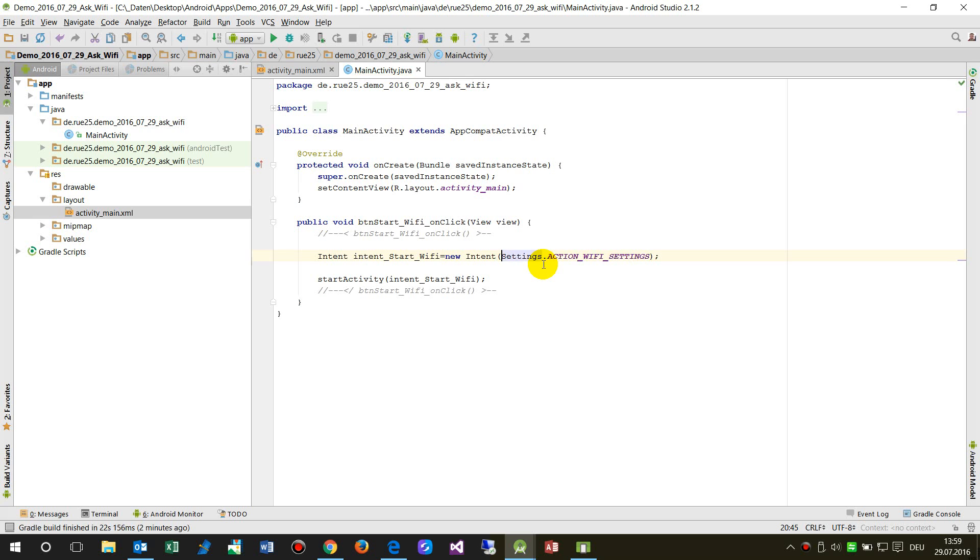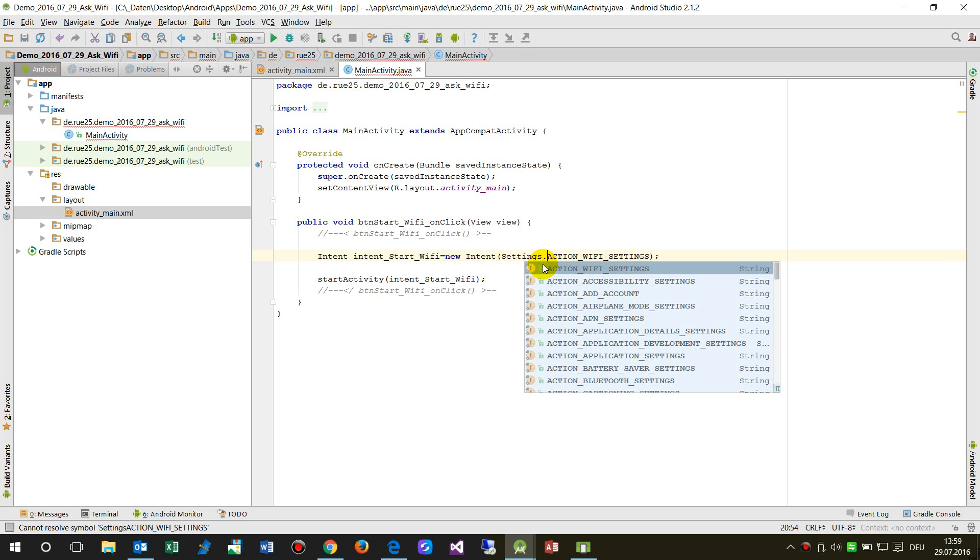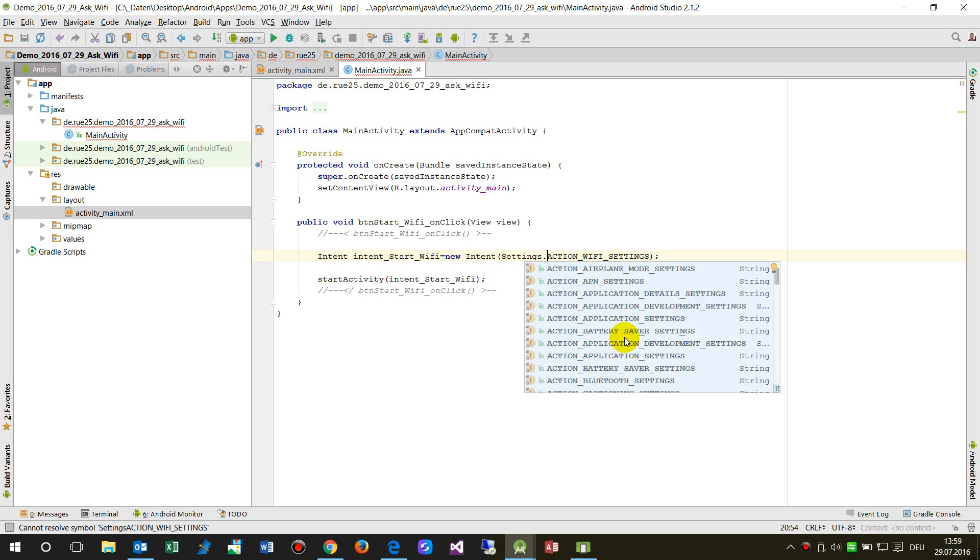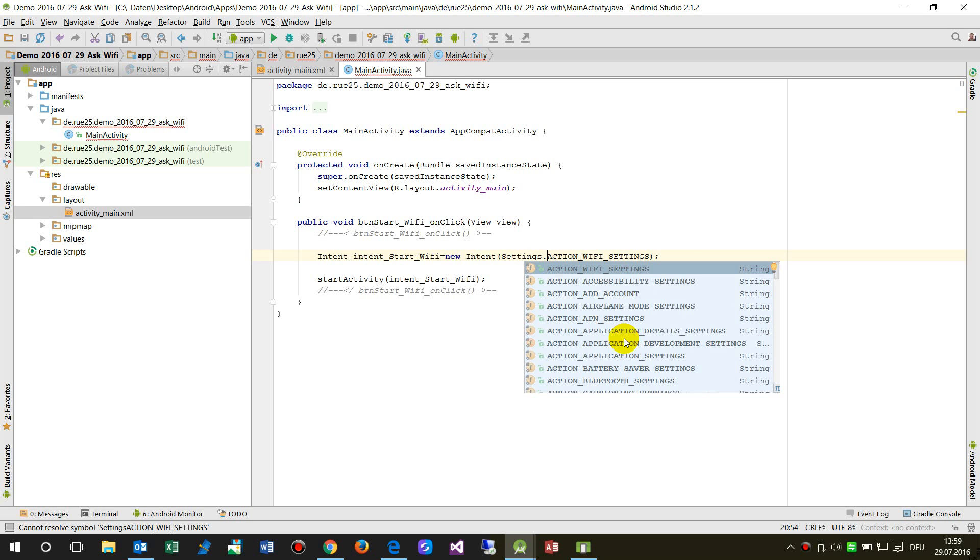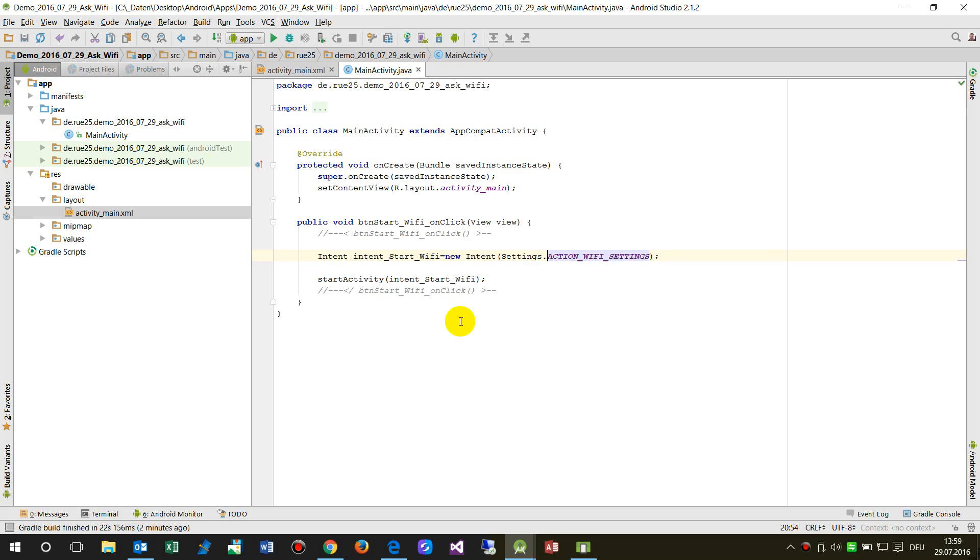Here is settings Wi-Fi settings for example or other stuff, there's a big list of those setting formulas where we may do some change things, and then we say start that activity, that's it.